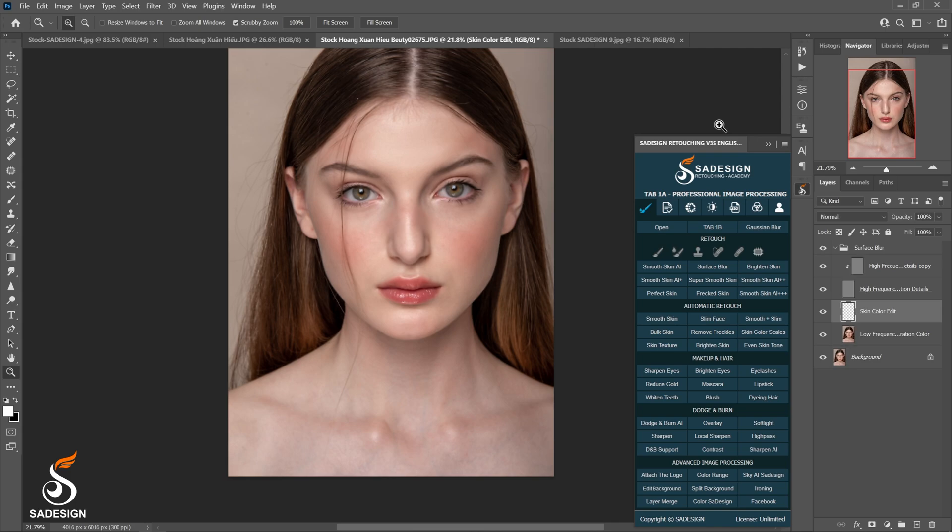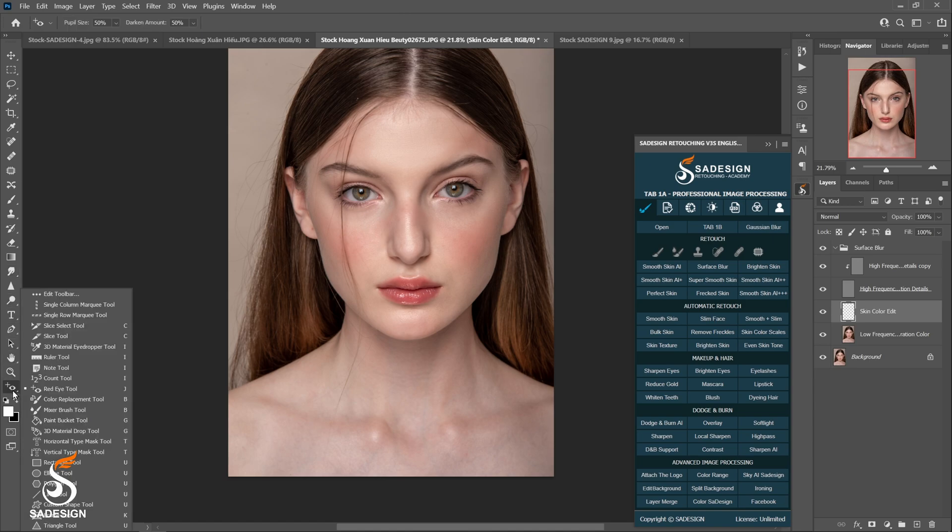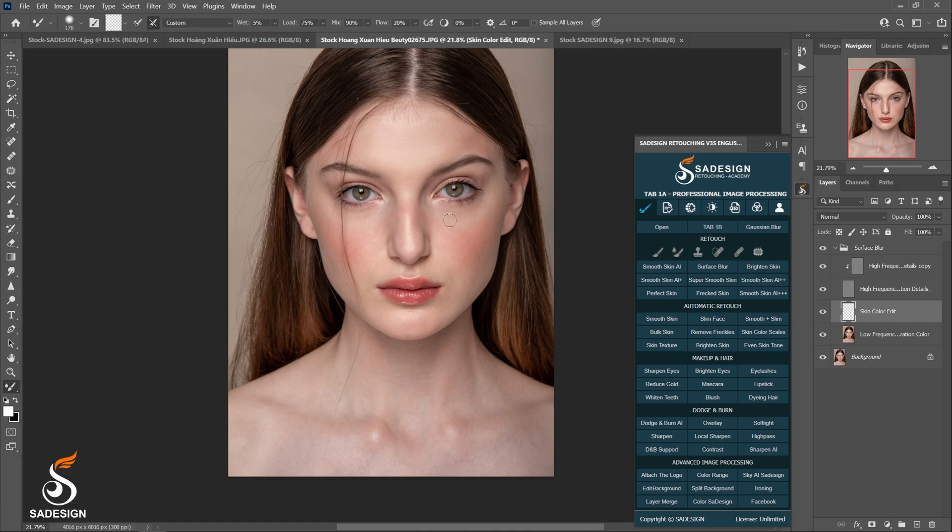Now we use the mixer brush tool to paint over the skin when you want to smoothen. As usual, it's located on the left-hand side. If you cannot see it, right-click at the icon here and the mixer brush is here. This action has already separated the high frequency and low frequency, so you guys just paint directly on the low frequency layers.